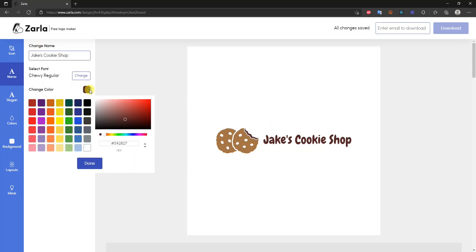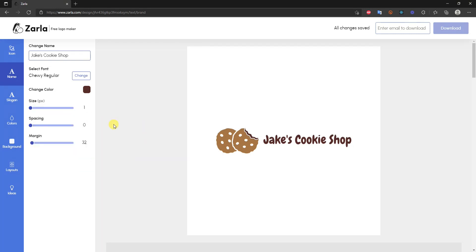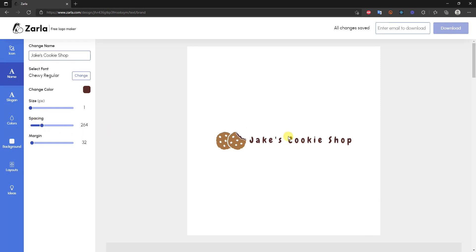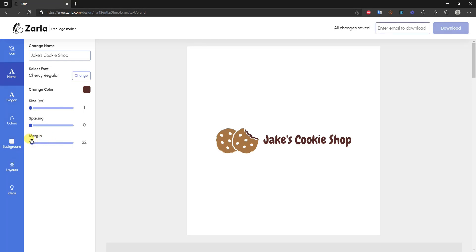You can also change the font color — by default it matches one of the colors already in your logo, but you can change it using the hex code input or the color selector. Further down you can adjust the text size, increase the letter spacing by dragging the slider, and adjust the margin between the icon and the text, just like we did with the icon section.